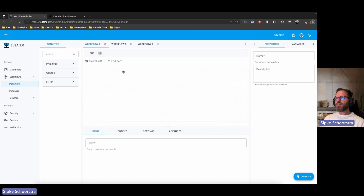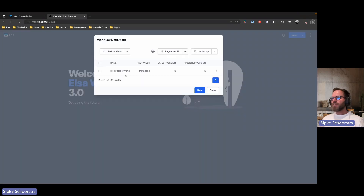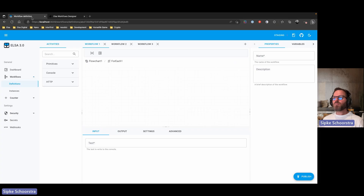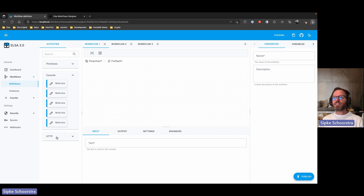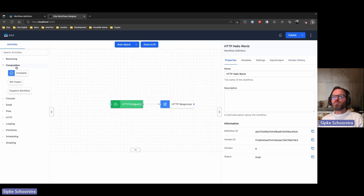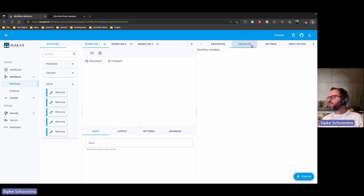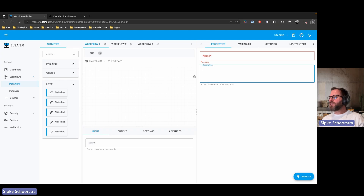When we click on a definition, we see the current state of the workflow designer, which is structurally similar to the Stencil implementation. We have the activity picker on the left with categories — not yet bound against actual activities, that's still to be done. It uses a collapsible panel component from MudBlazor. On the right-hand side we have properties, variables, settings, input, and outputs — all of these remain to be implemented. This is just an initial work in progress.